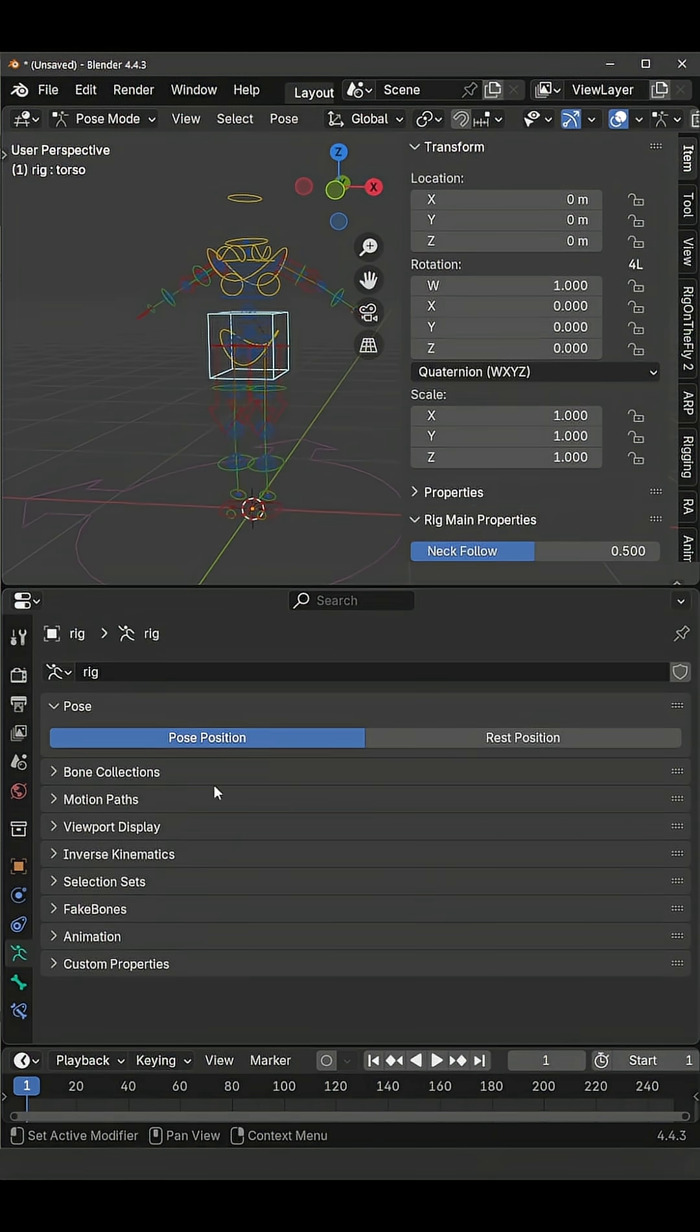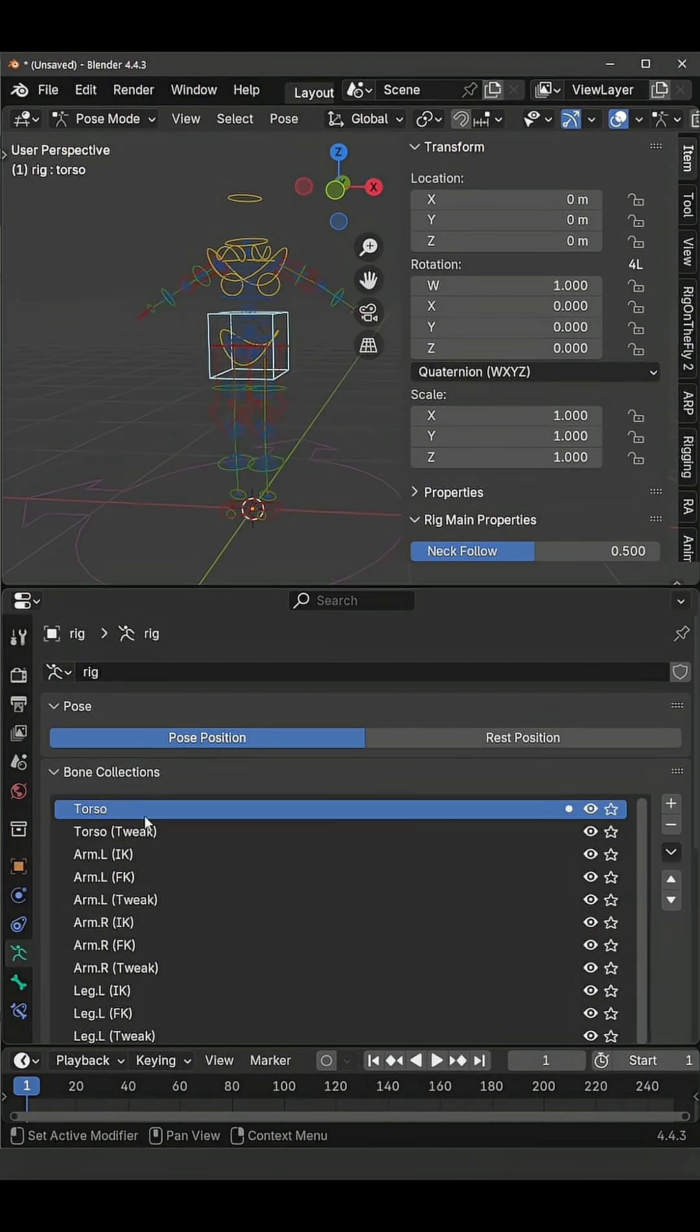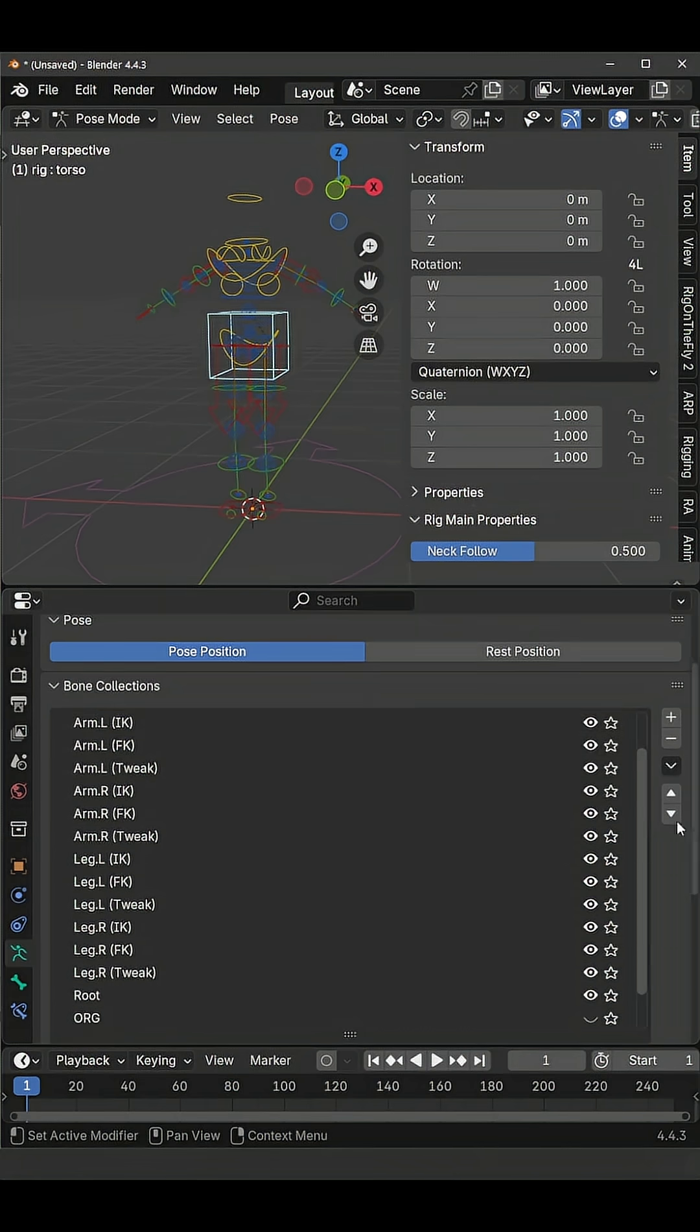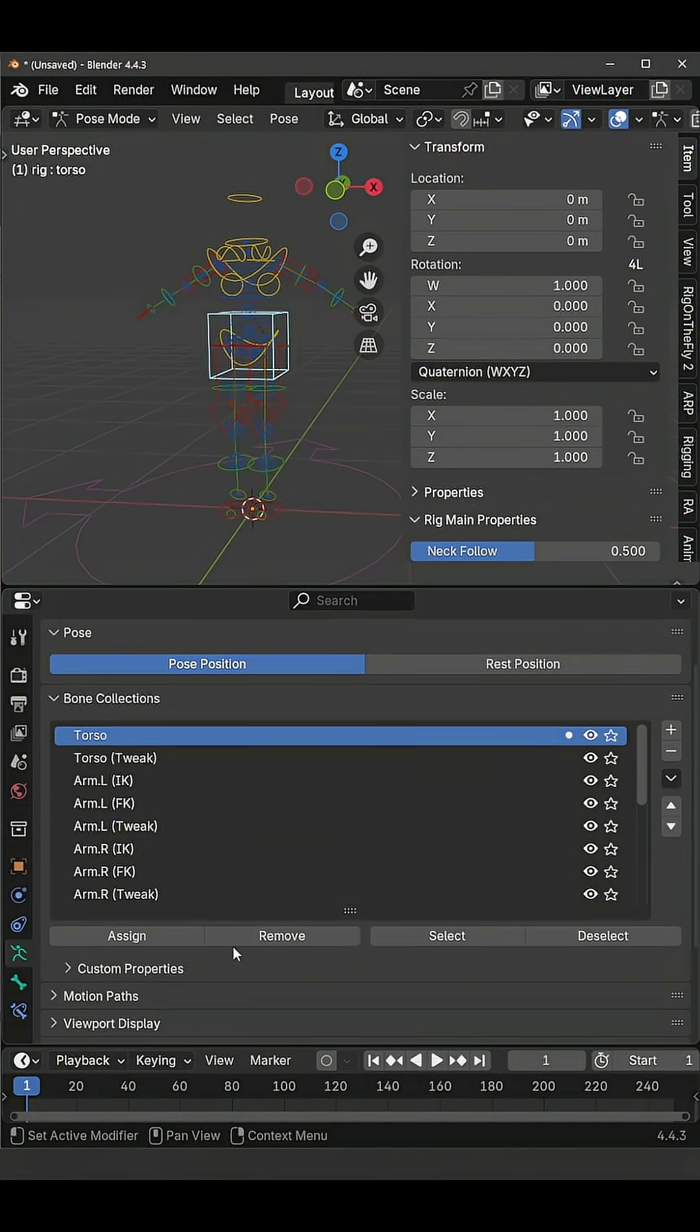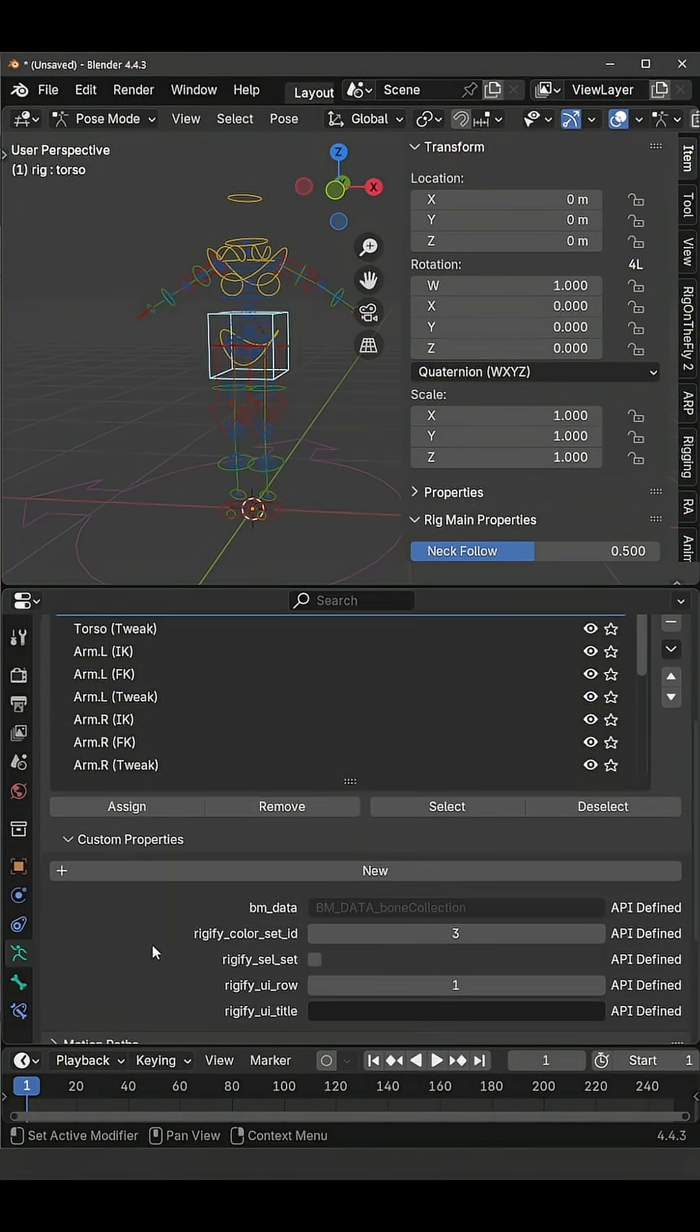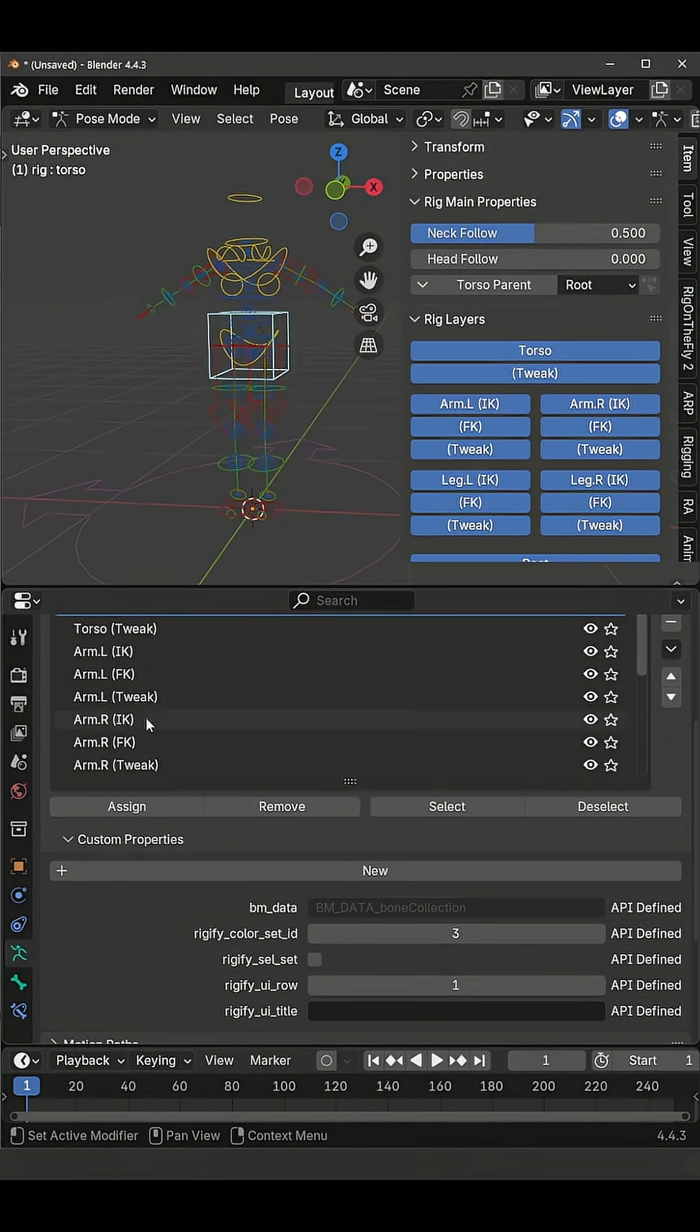Now to tweak the bone collections you can go to bone collections, select the collection that you want to tweak and expand custom properties below it. And here you have rigify UI row.